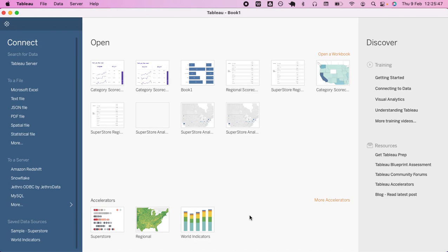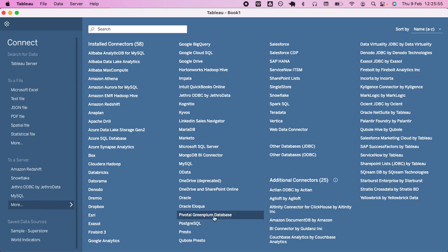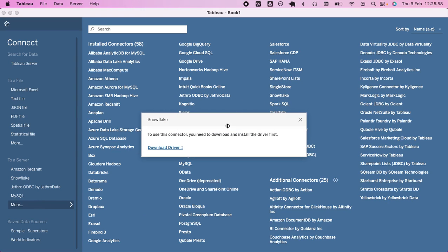Today we'll be looking at how to fix a Snowflake issue when trying to connect to Tableau. If you try to connect to Snowflake you keep getting the message: 'To use this connector you need to download and install the driver first' — even though you've obviously downloaded this driver a couple of times.